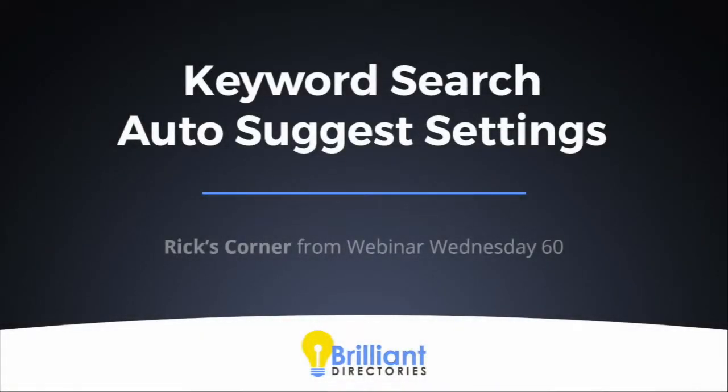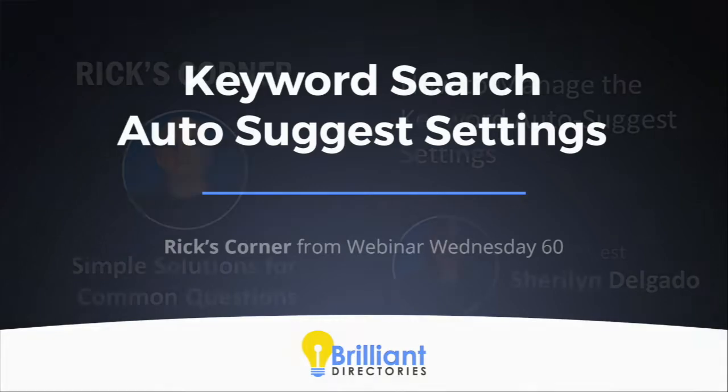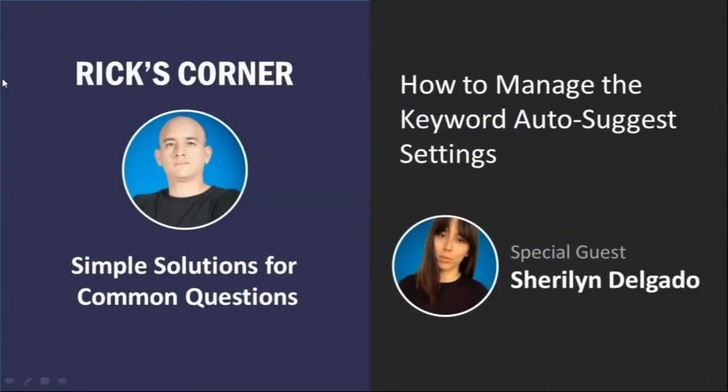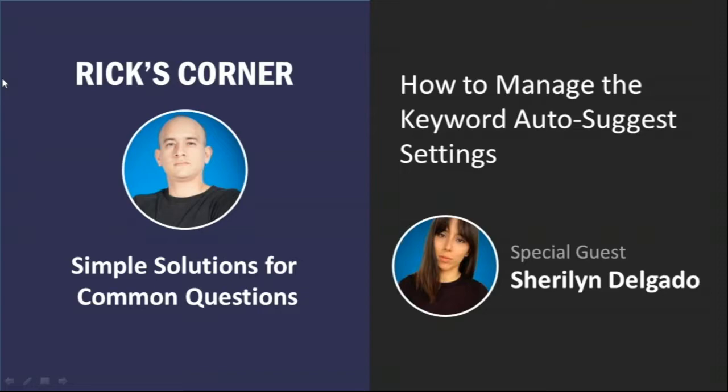All right, let's transition to one of my favorite segments, Rick's Corner, and back with us for a second time, we have Sherilyn as a special guest. Rick's Corner is a place where simple solutions for common questions get answered, and in today's segment, you guys are going to be talking about the keyword auto-suggest settings. I think it's one of the settings that go overlooked. I don't think you need to edit them quite often, but there are cases when our users will want to edit the auto-suggest settings.